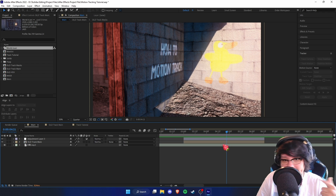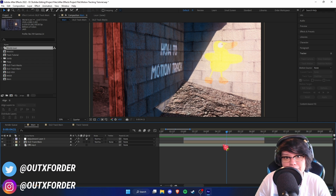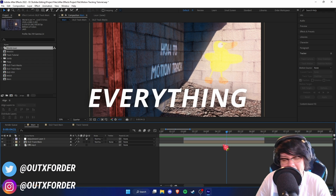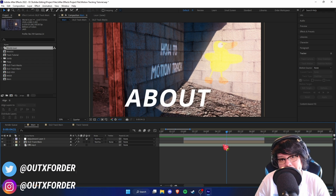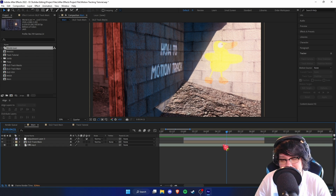What is up people, my name is Out of Order and welcome back to the channel. This is where I teach you guys everything you need to know about After Effects.